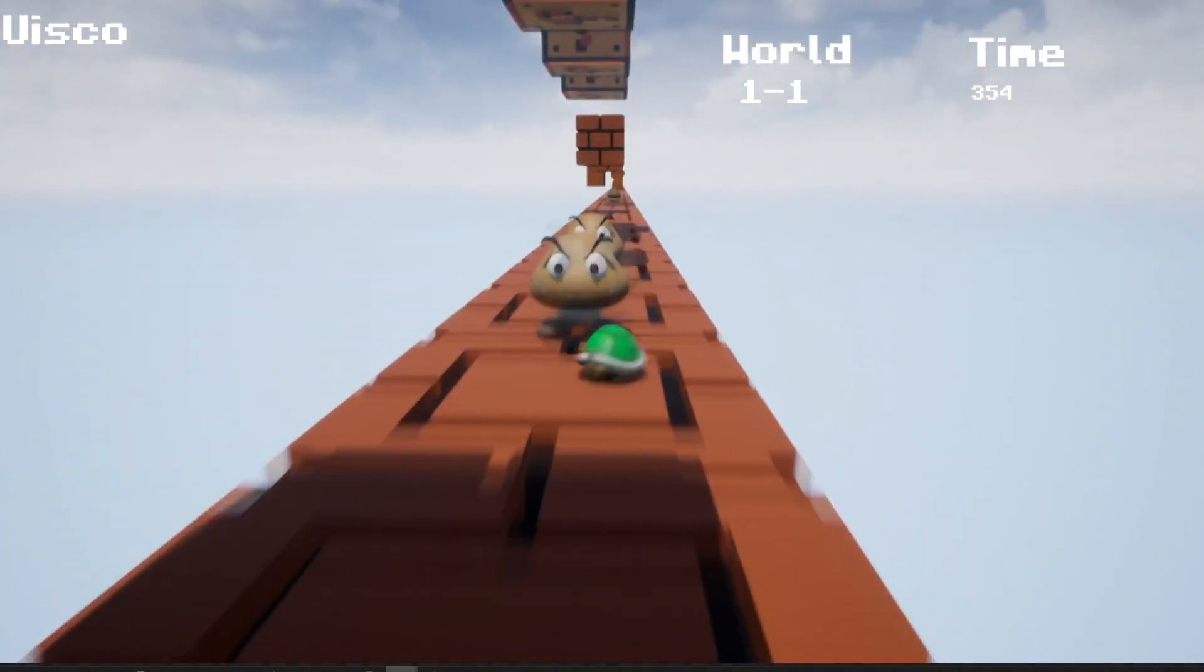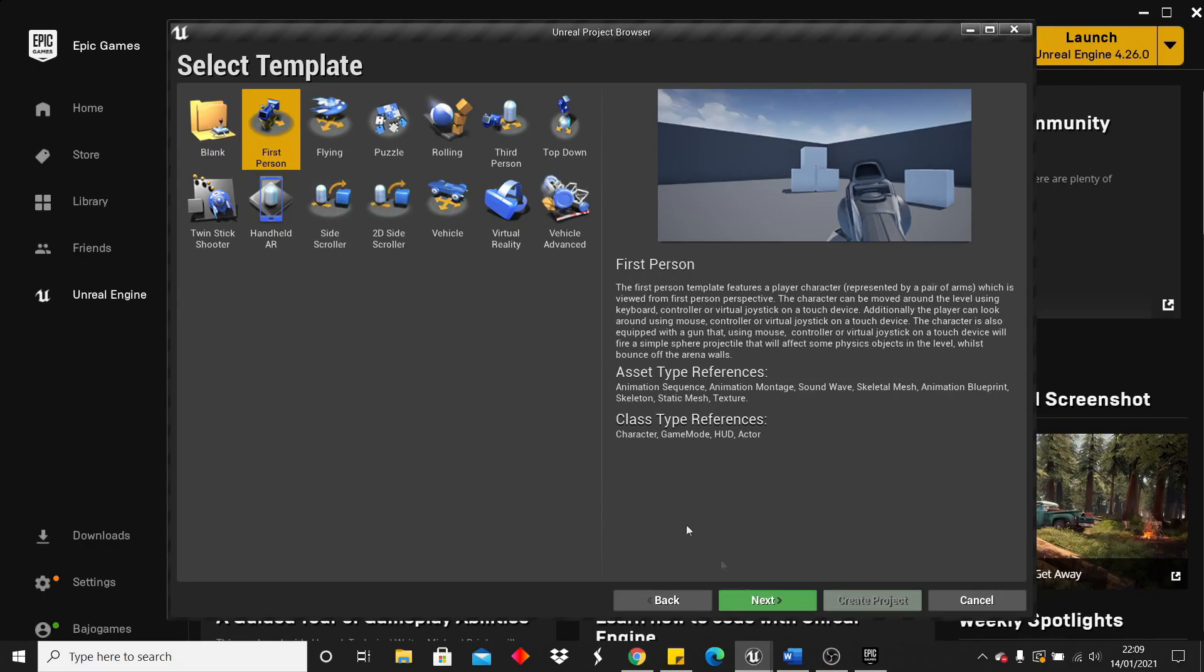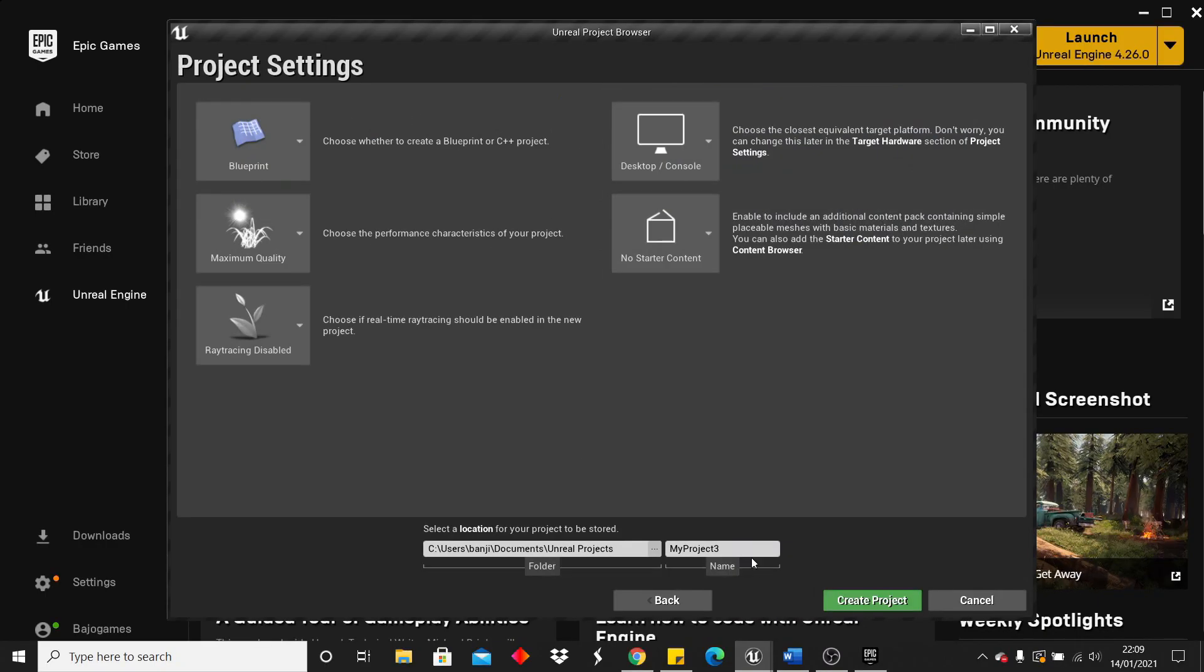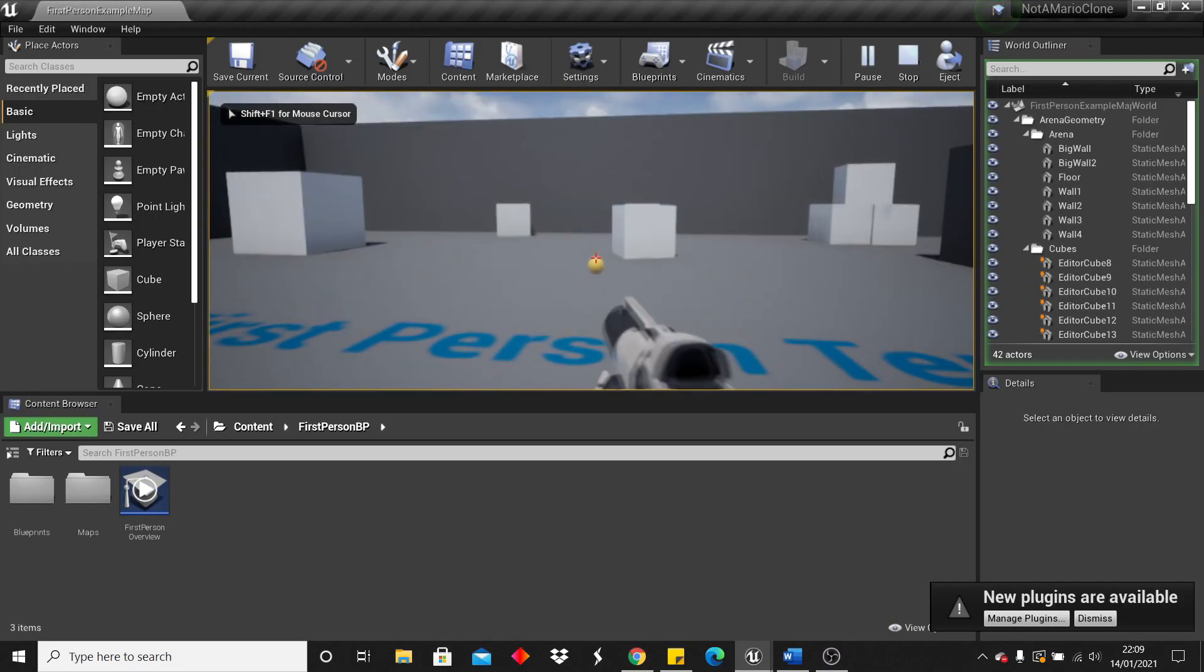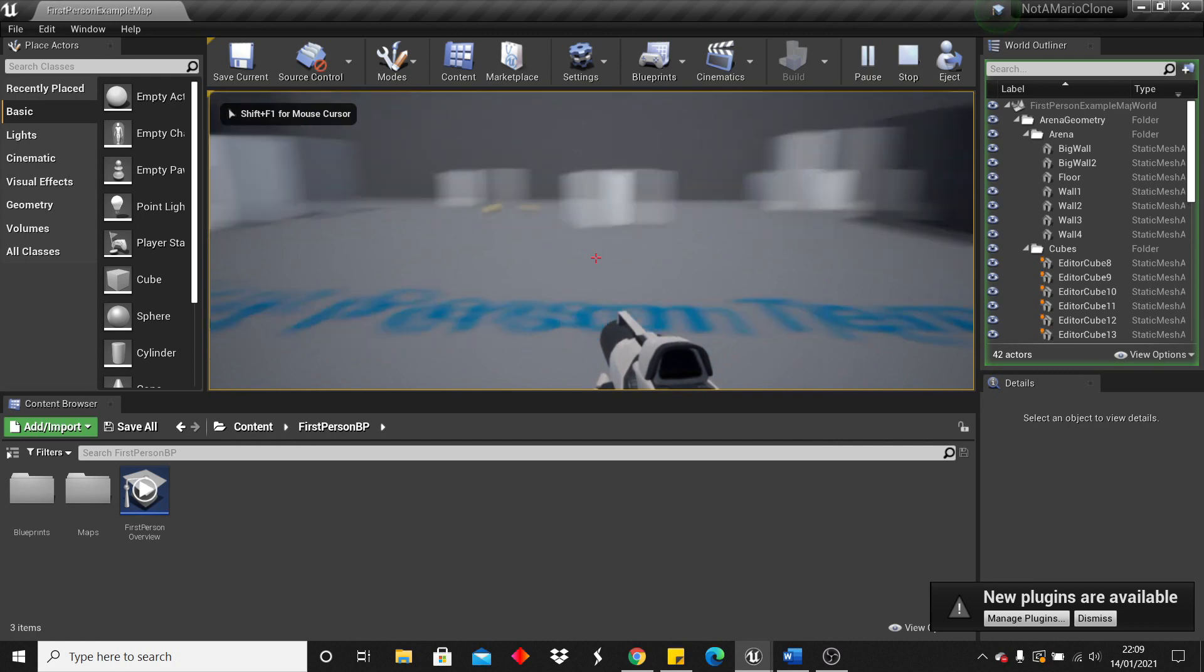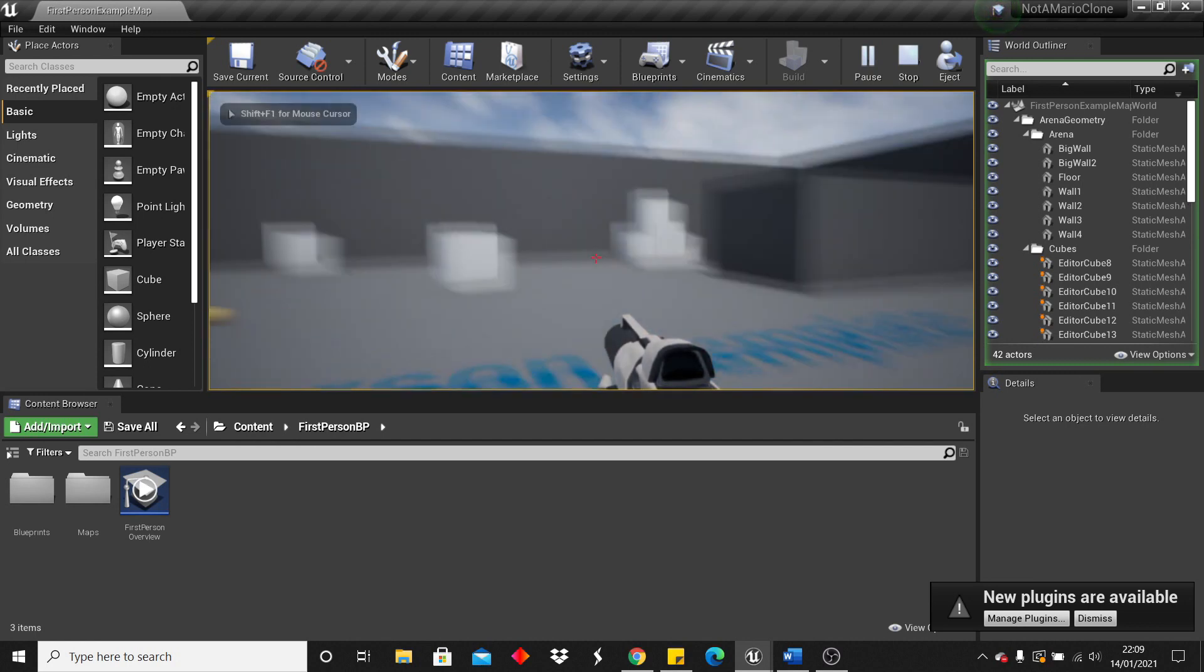First, I created a new project in Unreal Engine using the first person template as I wanted to create this game from the perspective of first person. I had to remove the gun as I didn't want Mario to be carrying around a gun in this game.